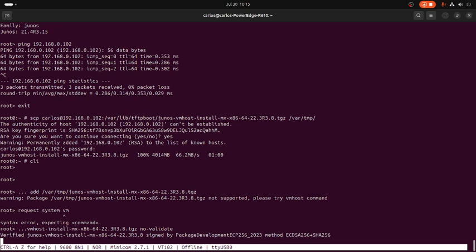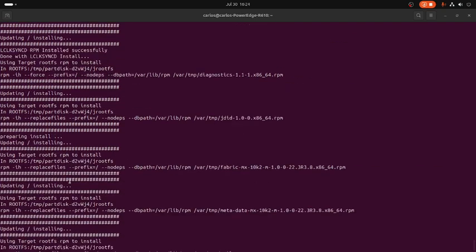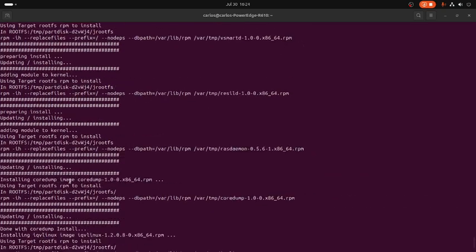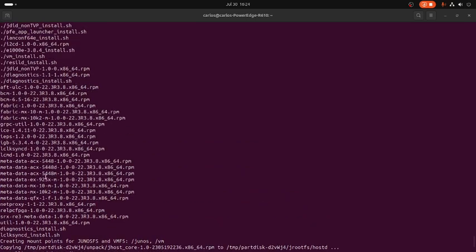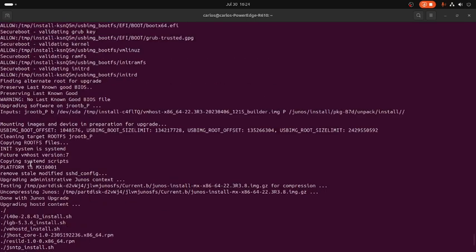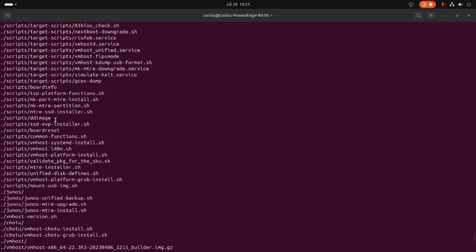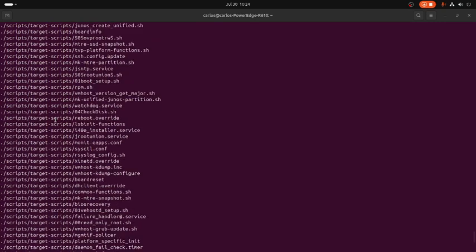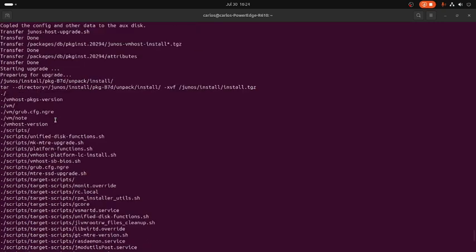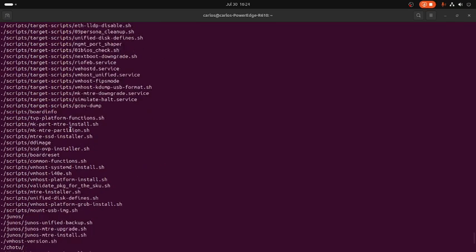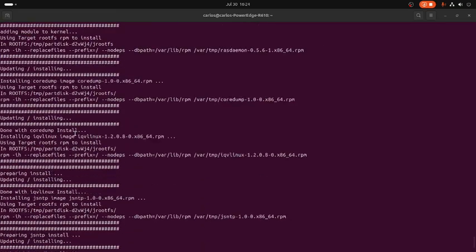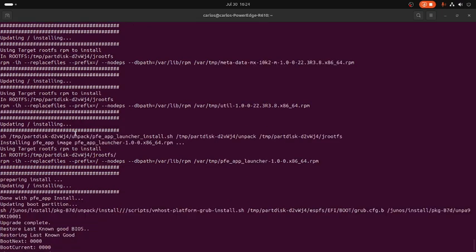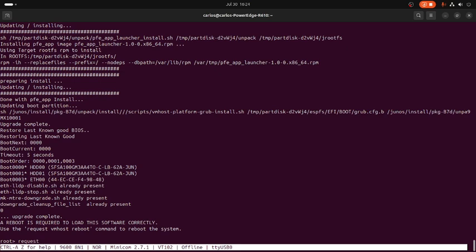The process is complete. We can see right here all the upgrade process and the different files that were upgraded. All this information right here. Basically, we need to reboot the unit to complete the upgrade. We are executing the command right here, request vmhost reboot.